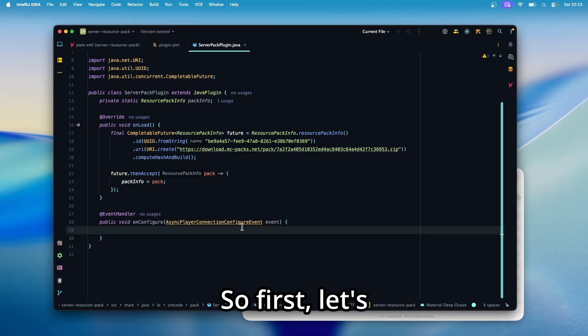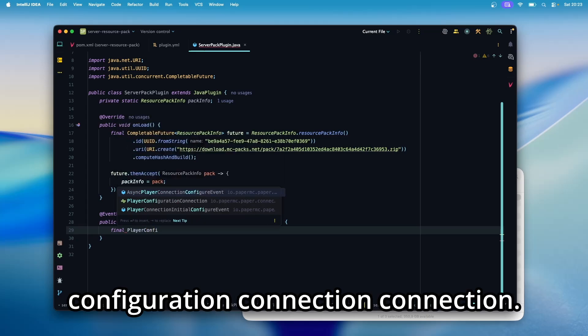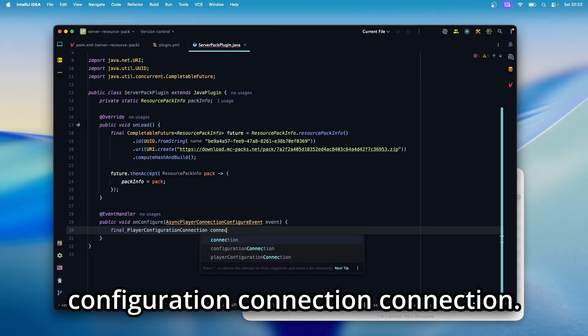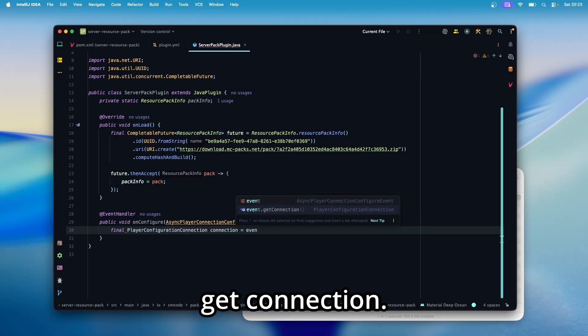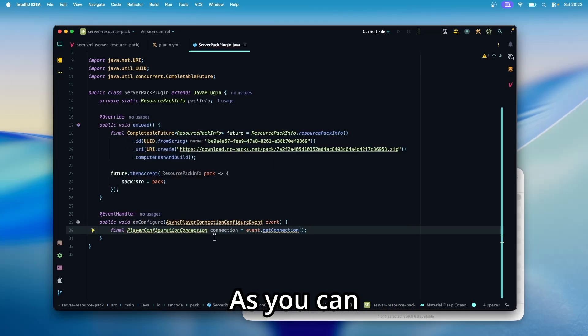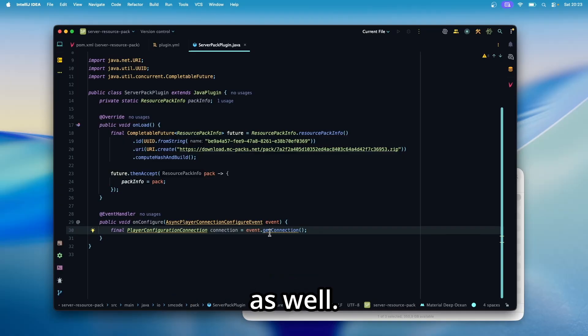So first, let's get the connection with final player configuration connection connection. And this is equal to event get connection. As you can see, all of this is experimental as well.